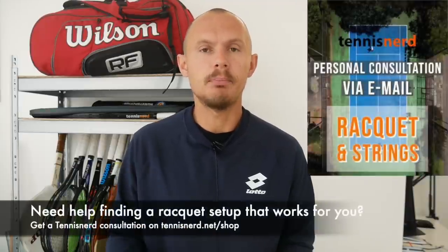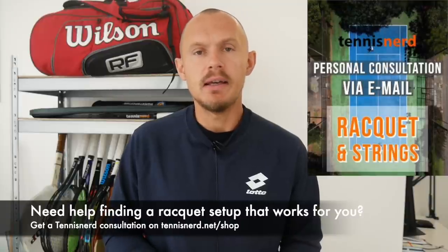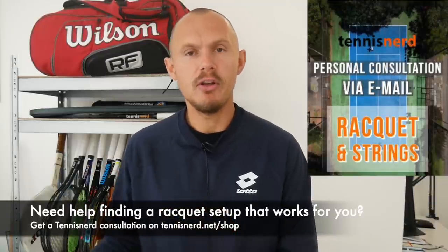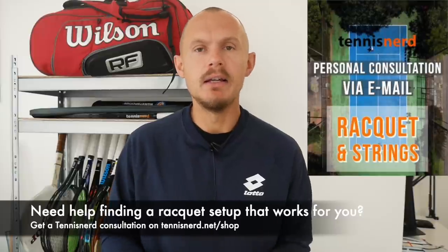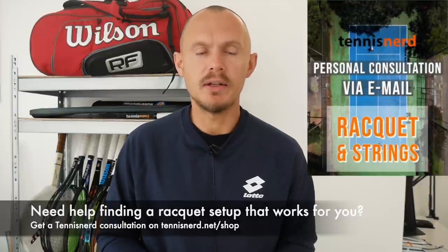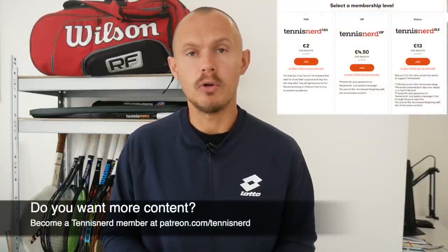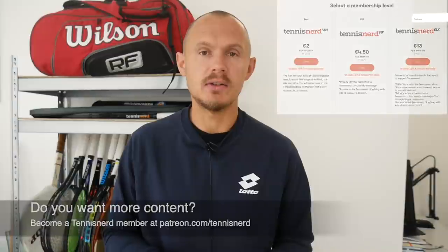I read all the comments and so I have ideas of how I can improve my content. If you need help choosing a tennis racket, check out my consultation service either via video call or an email. Check that out on TennisNerd.net slash shop. And if you want to support Tennis Nerd and get more content, become a patron at Patreon.com slash Tennis Nerd.